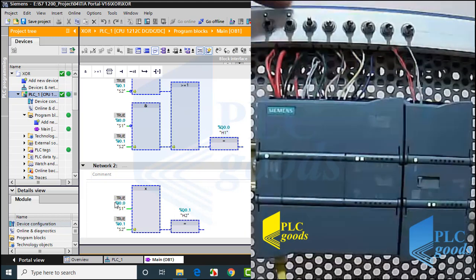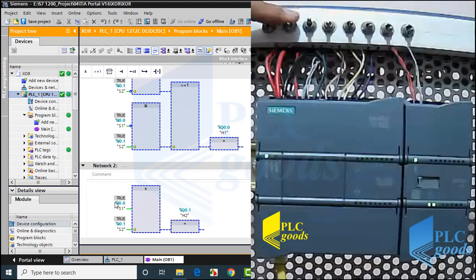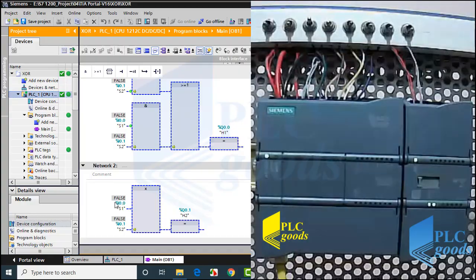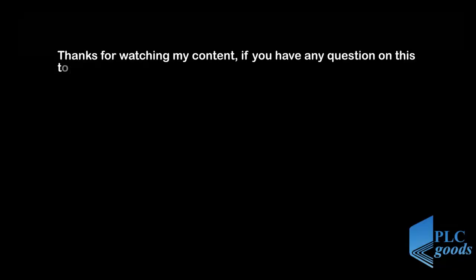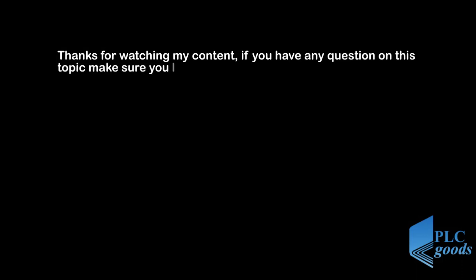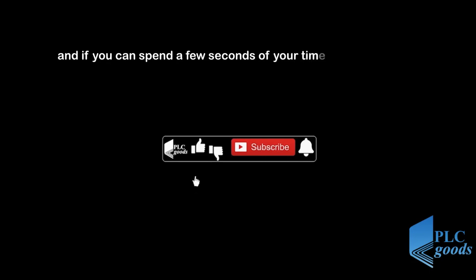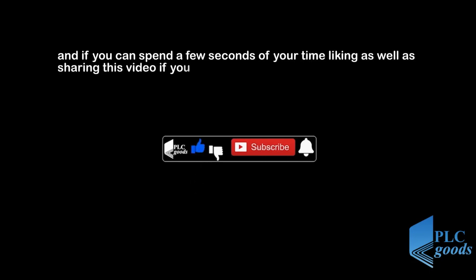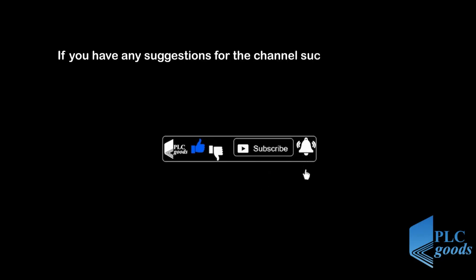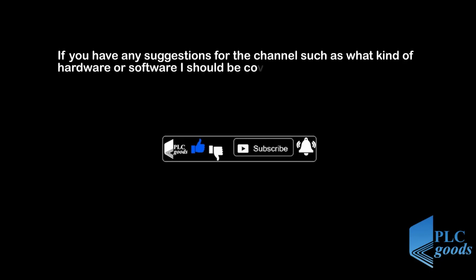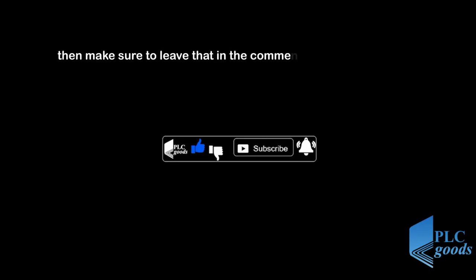In the next video we'll see other basic instructions. Thanks for watching my content. If you have any questions on this topic, make sure you leave them in the comment section below. And if you can spend a few seconds of your time liking as well as sharing this video if you enjoyed it, that will mean a lot to me. If you have any suggestions for the channel, such as what kind of hardware or software I should be covering, then make sure to leave that in the comment section. See you next time. Bye bye.